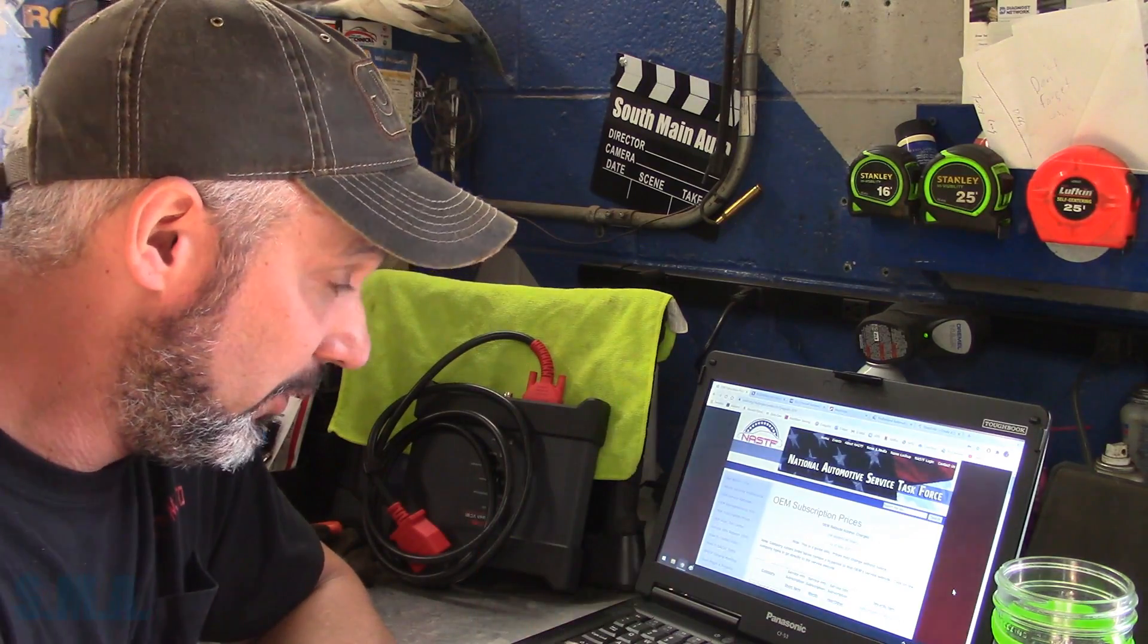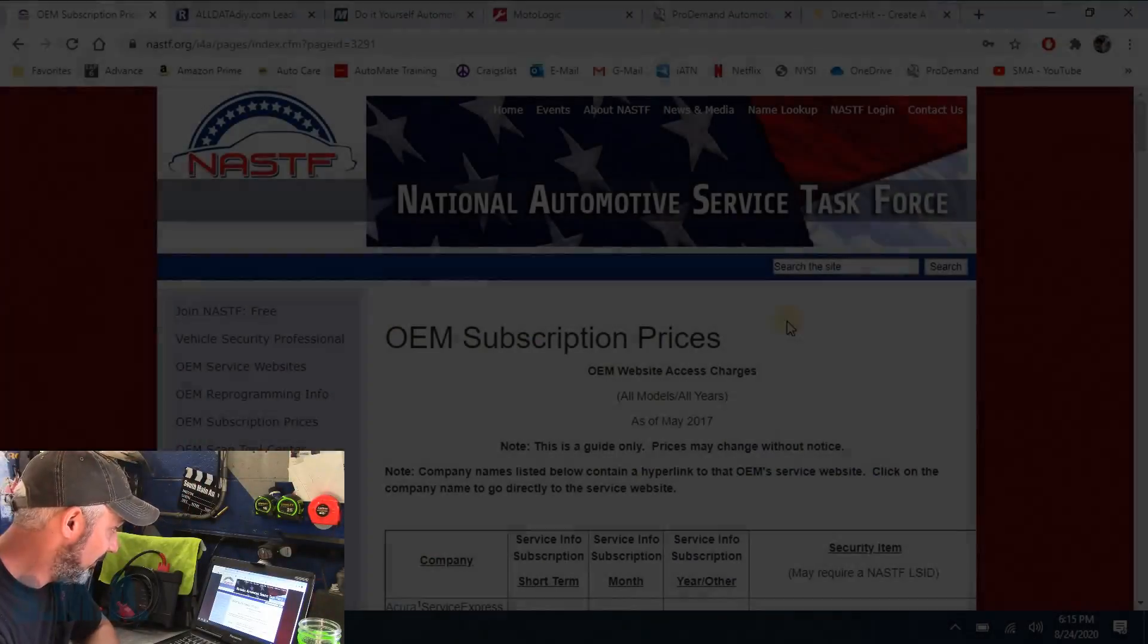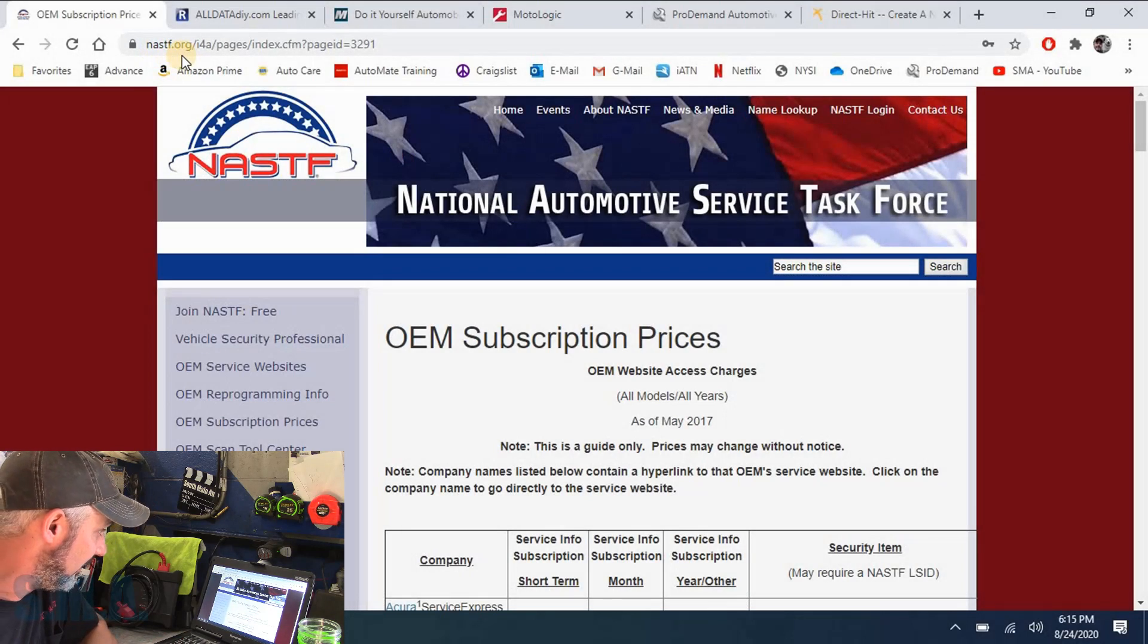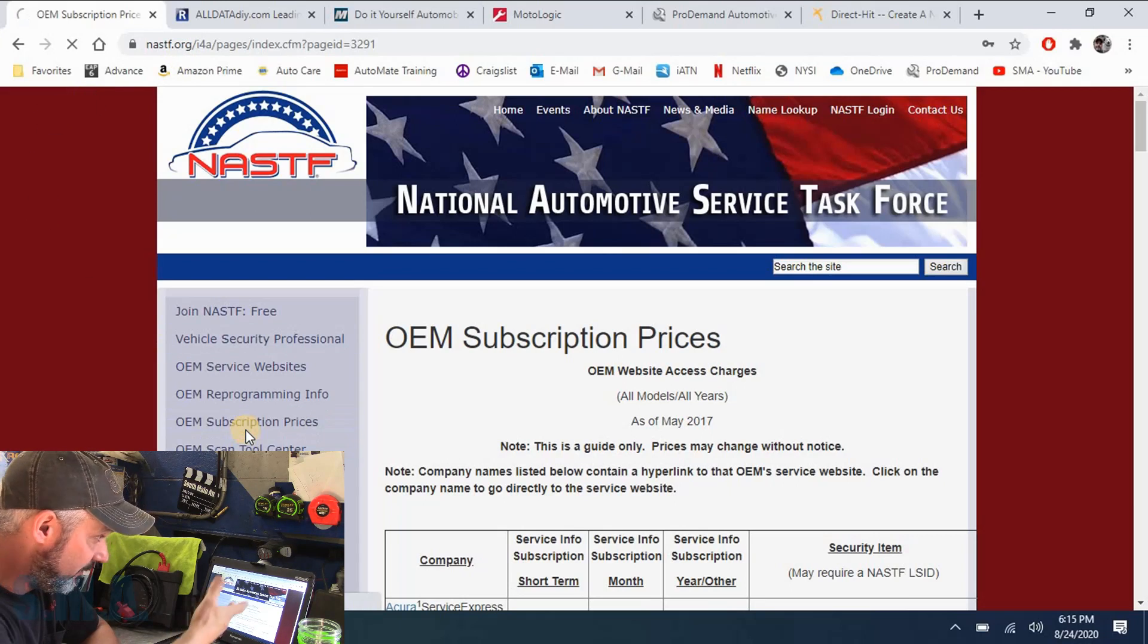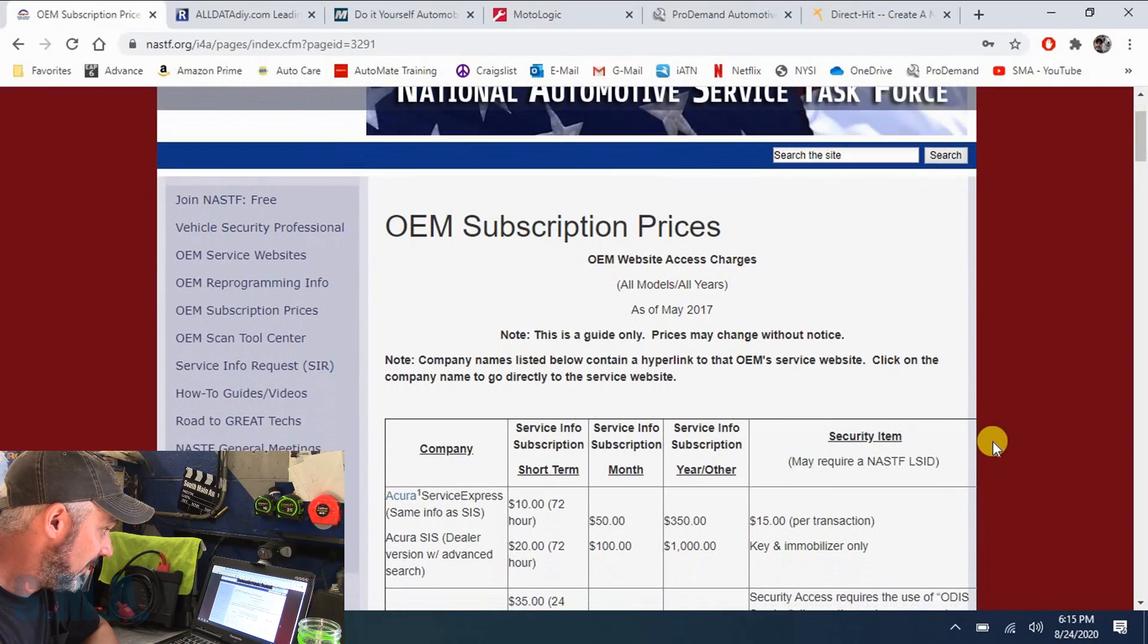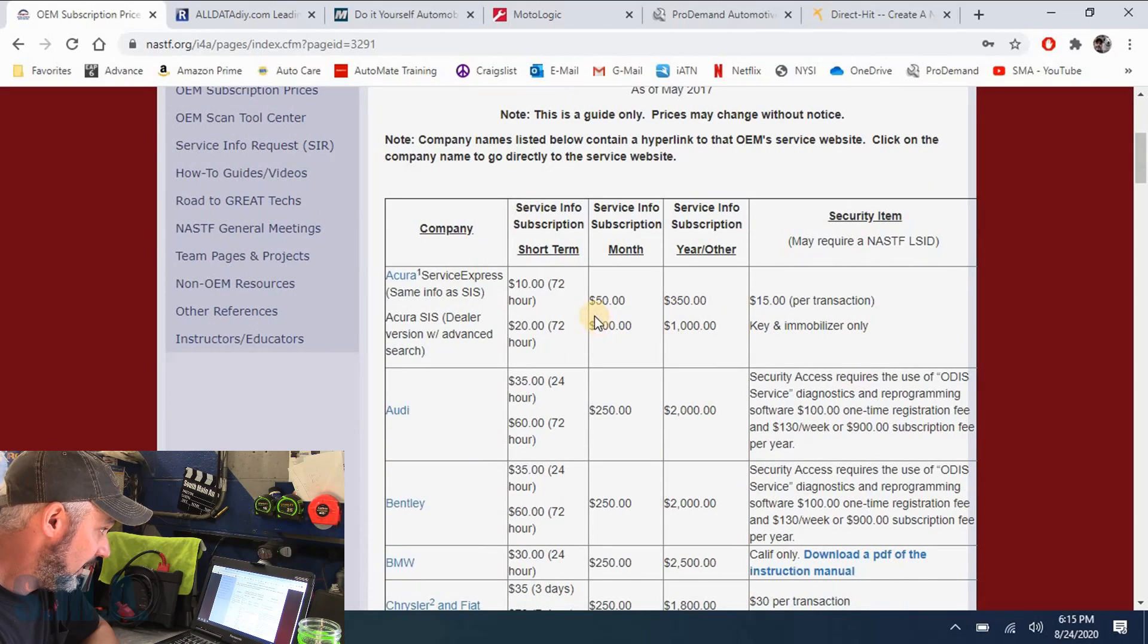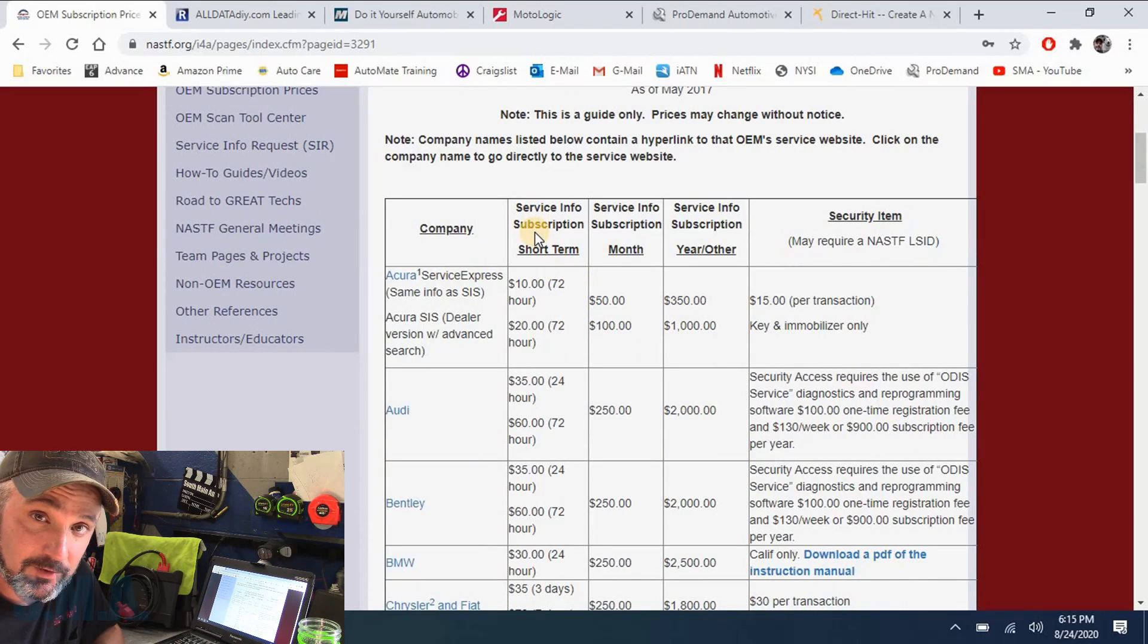So we'll just cut right to the chase. We'll get right on here. One of the most valuable websites you can have here is the nastf.org. It's your National Automotive Service Task Force. And then you come down to subscription prices, which is already where we're at.